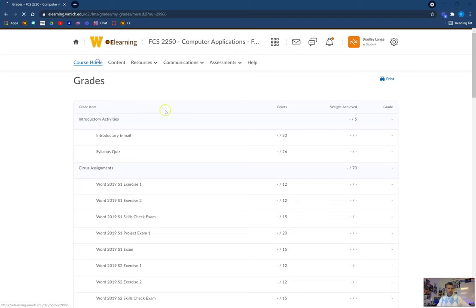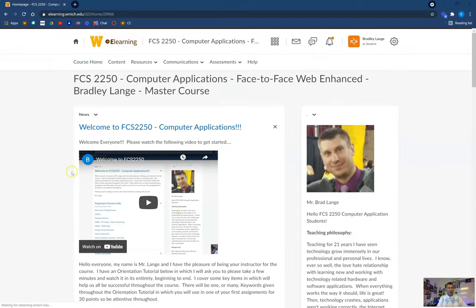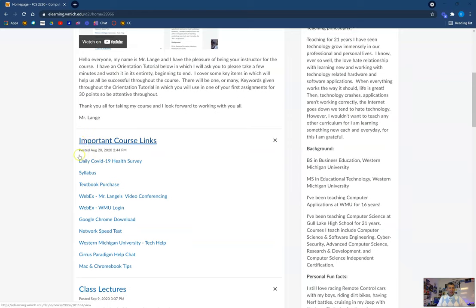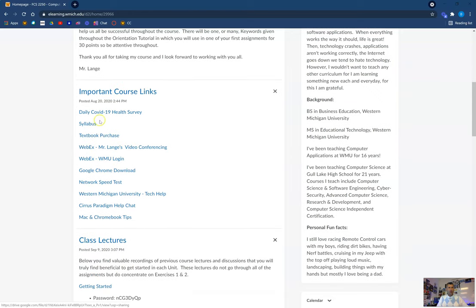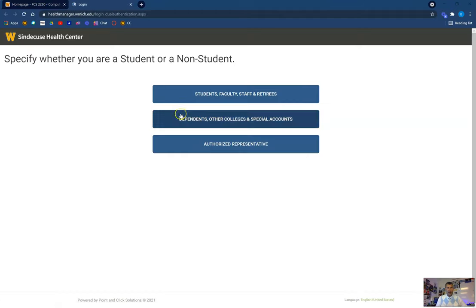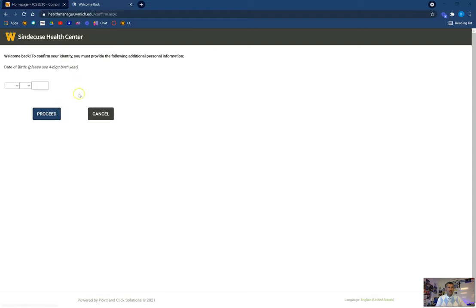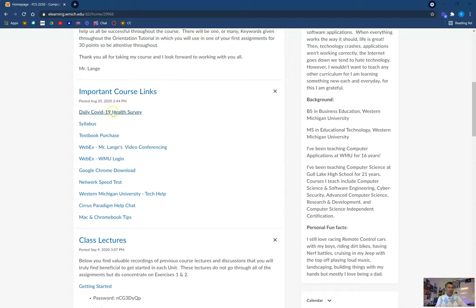I'm going to jump back into our course home and go over some of the important links right here on the homepage. First of all, if — and hopefully we are done with this and we don't have to worry about this anymore — the daily COVID-19 health survey. If you need to take that health survey, make sure that you take it. There is a link for that.